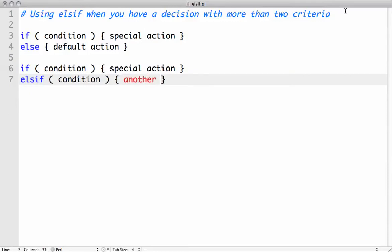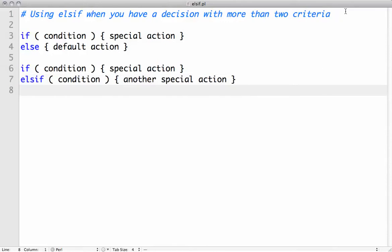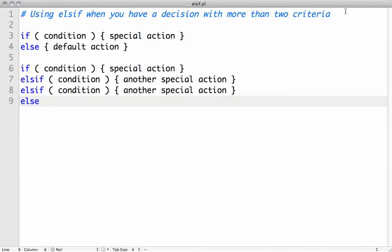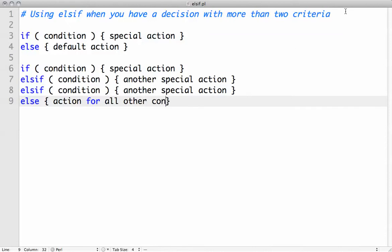We can have another special action, and we can have another else if condition for another special action. And finally, we have an else for action for all other conditions.